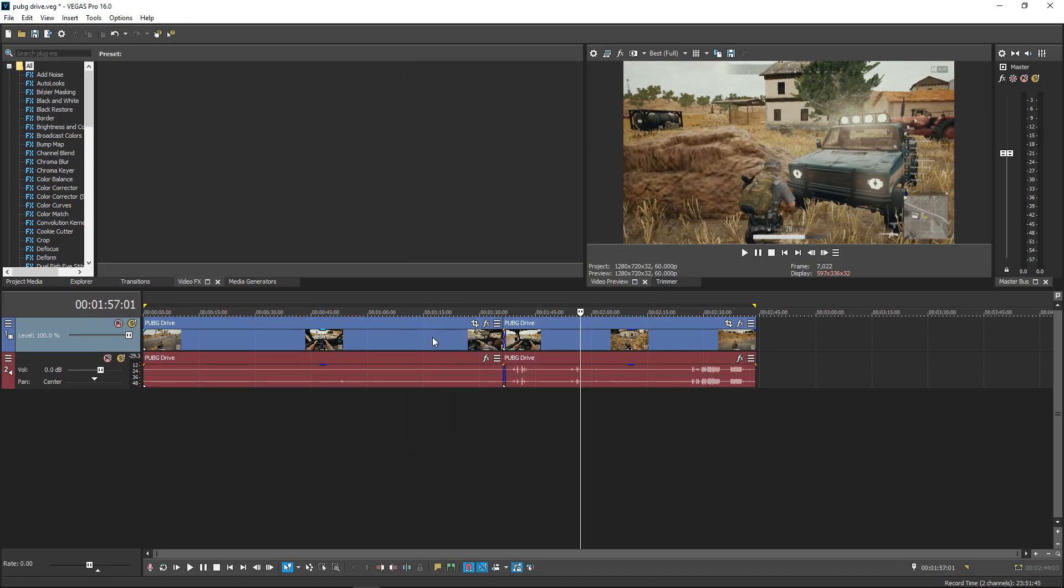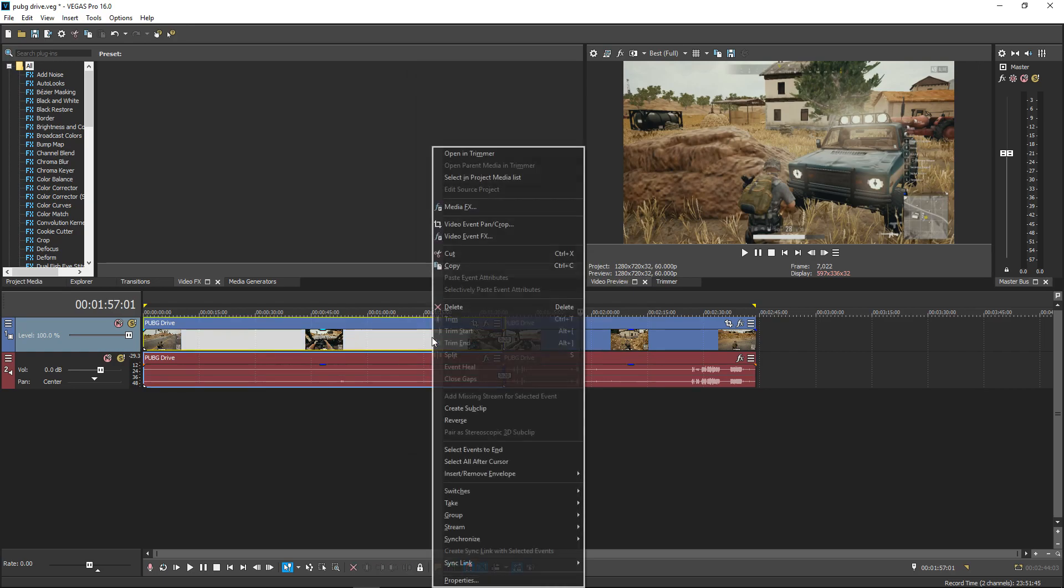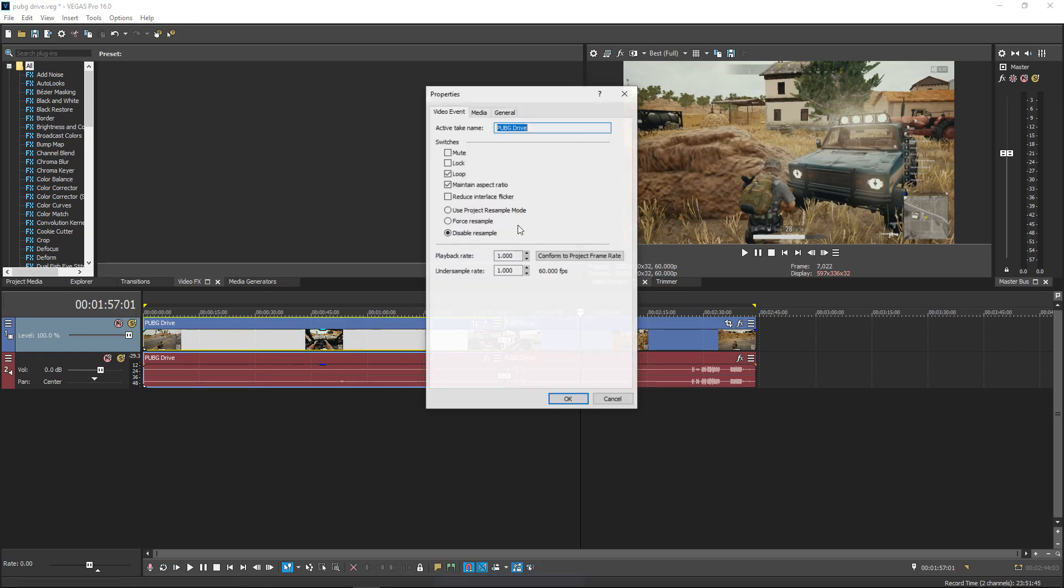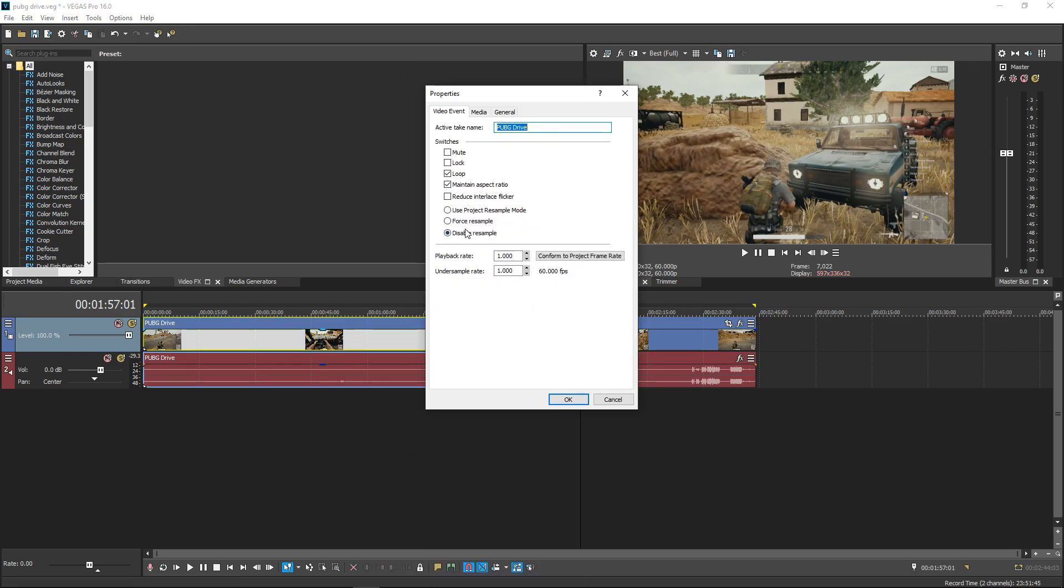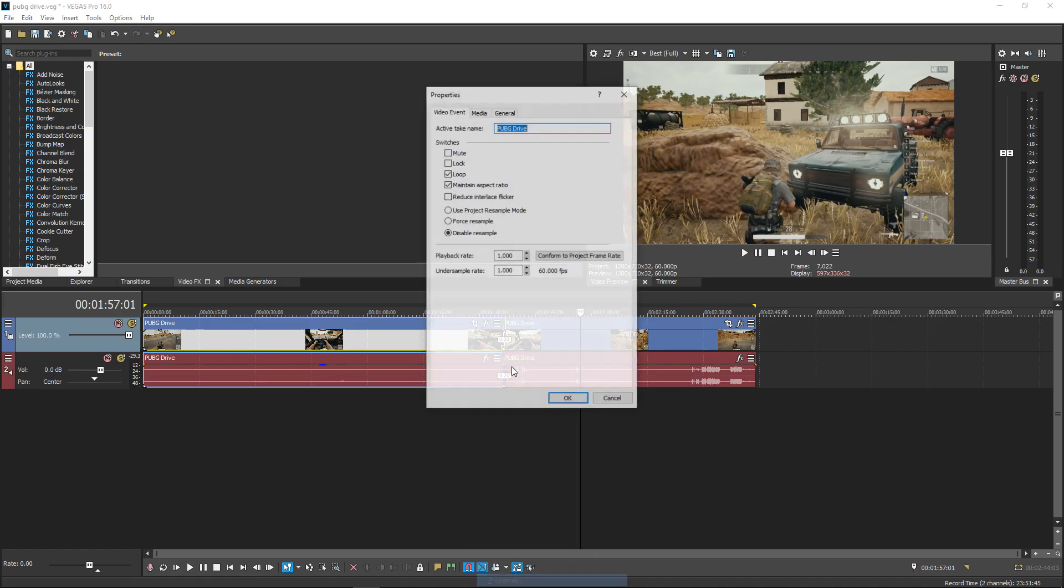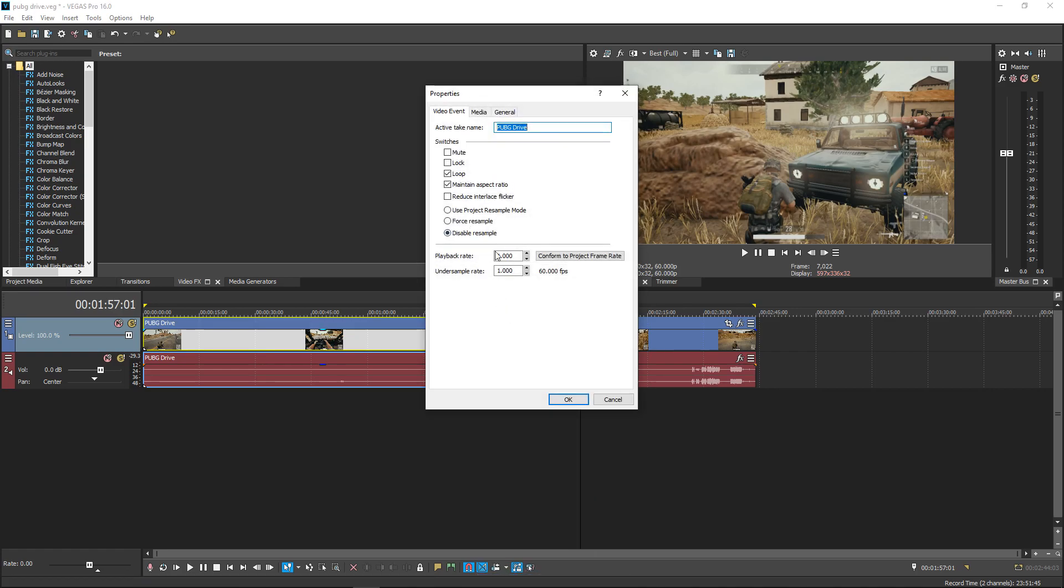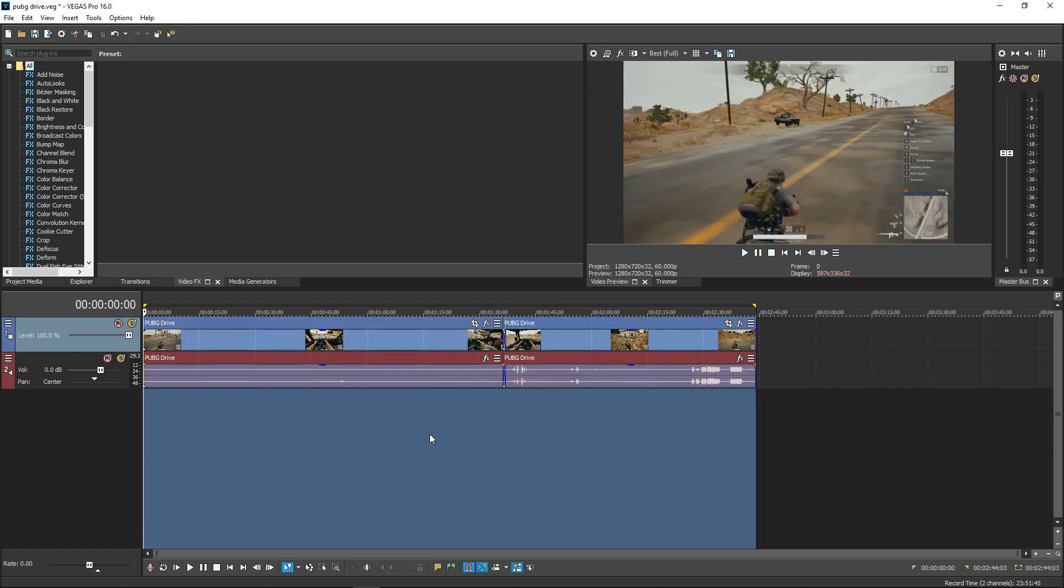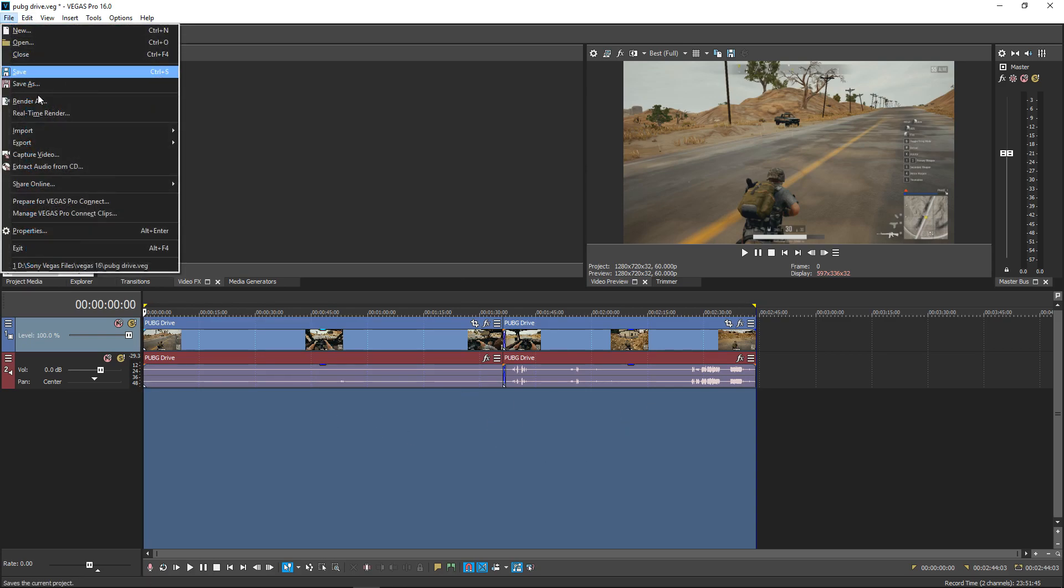Also make sure your clips aren't resampled. Right click on video, go to properties, and make sure it's disabled. Double left click on the empty area. This will create a loop region, which only renders the things inside of here. Go to file, render as.